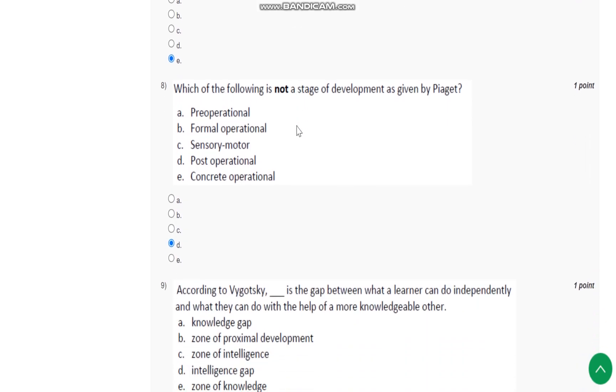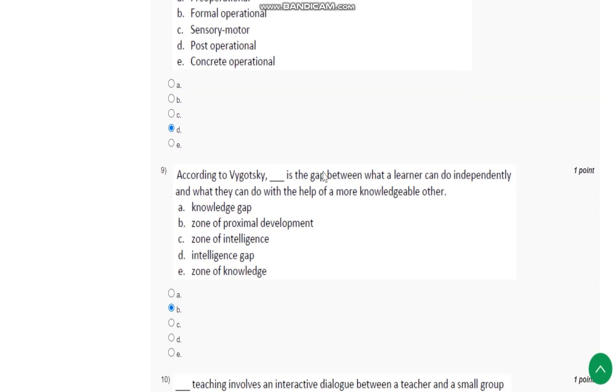Question number 8: Which of the following is not a stage of development as given by Piaget? Answer is D, that is post-operational.